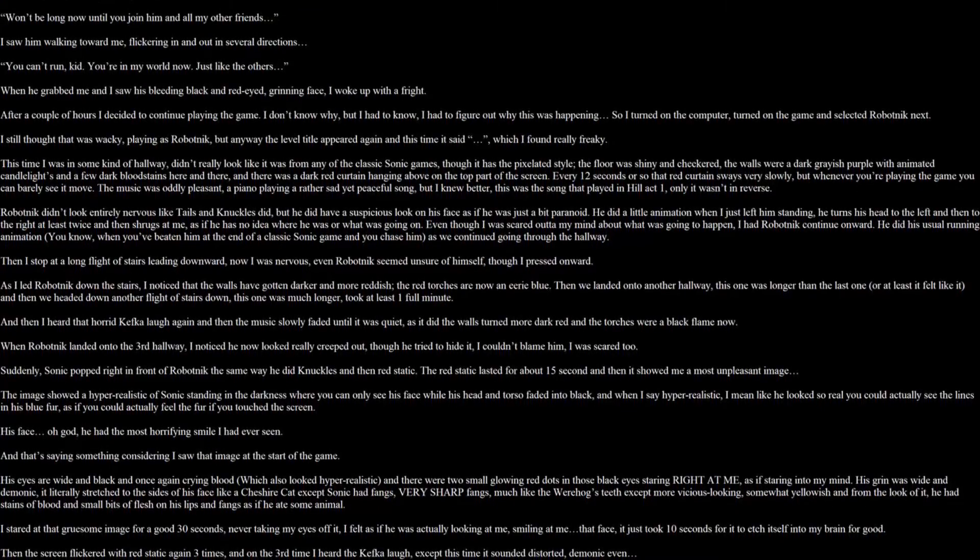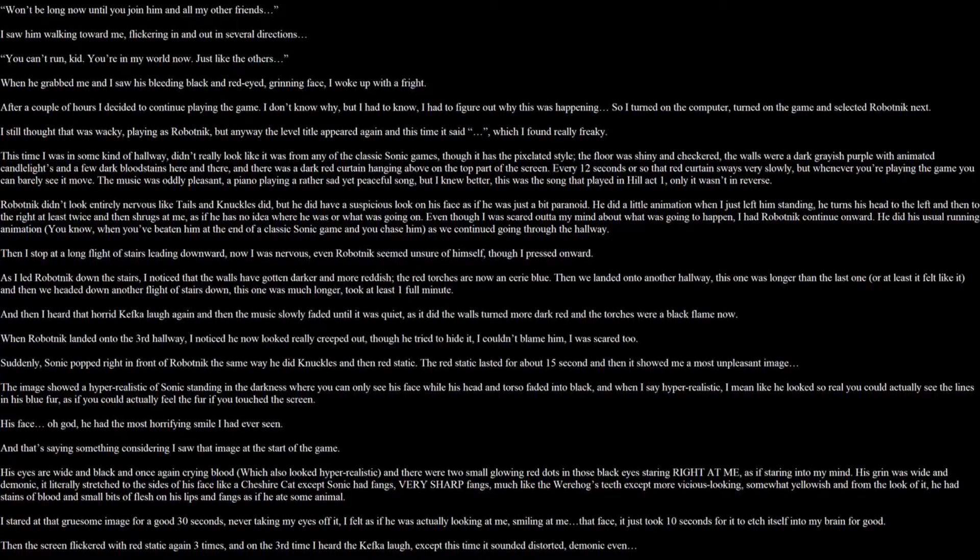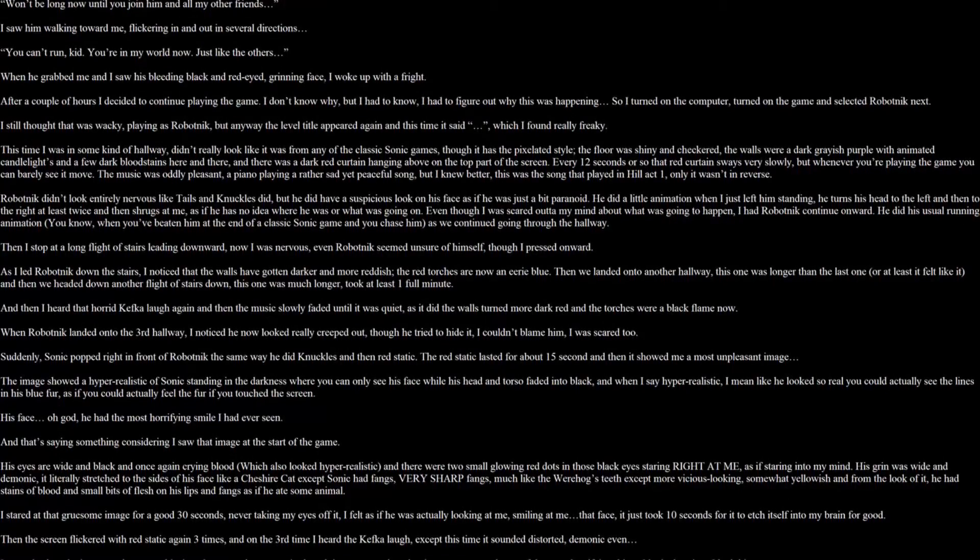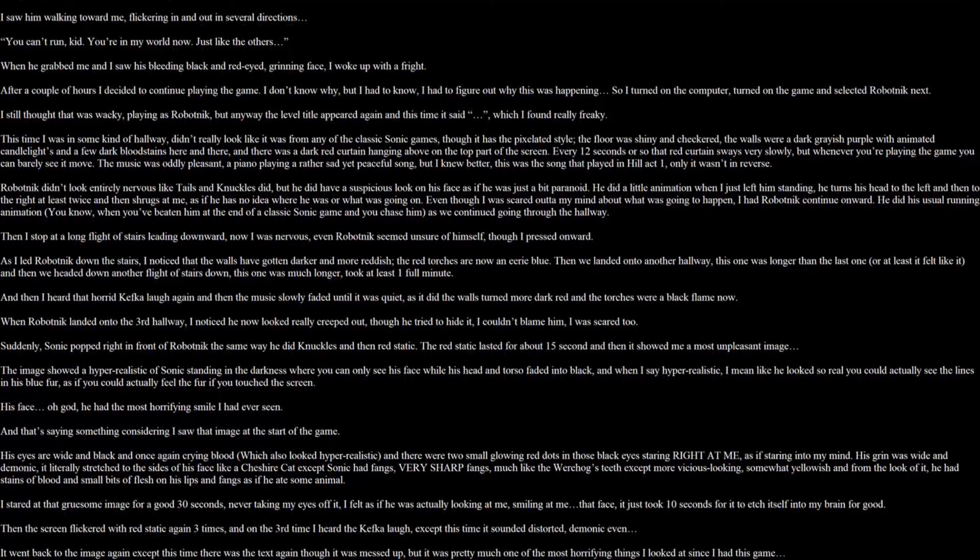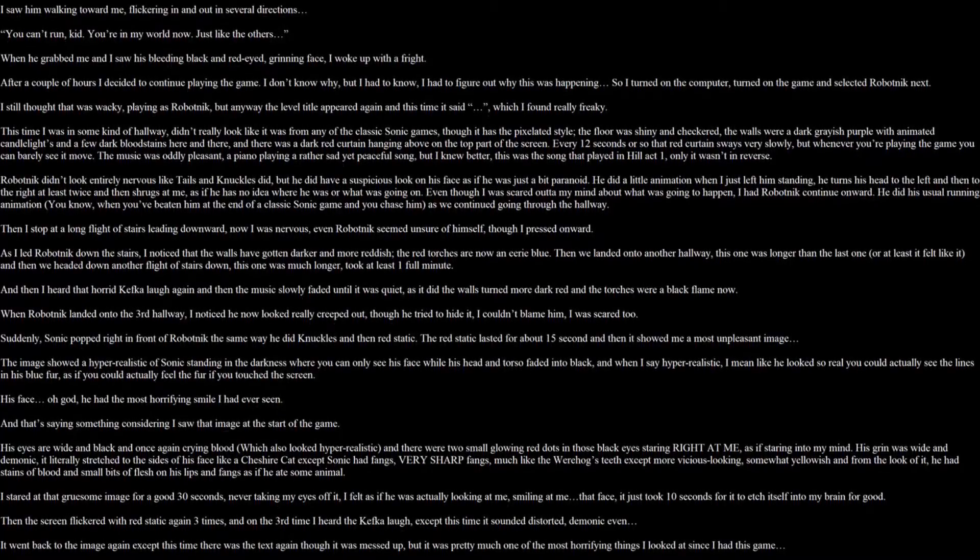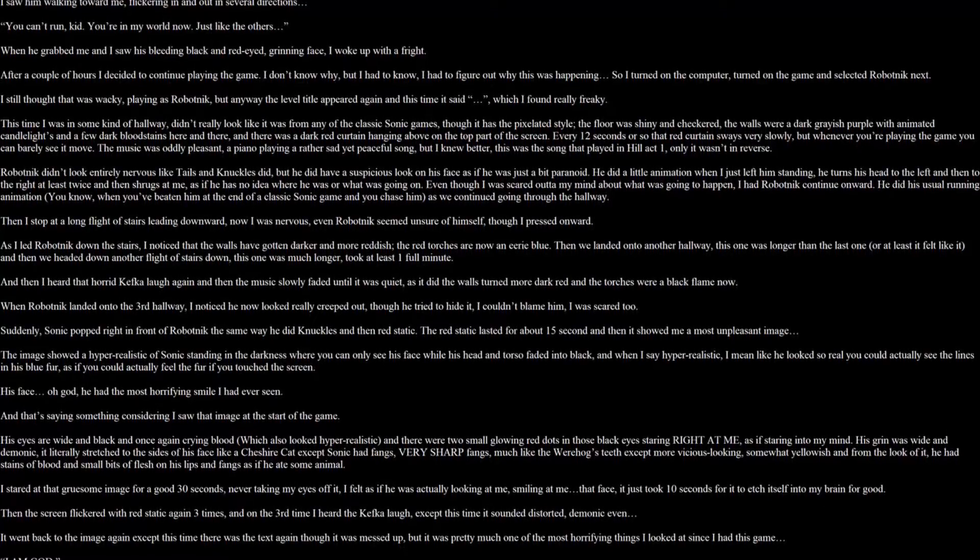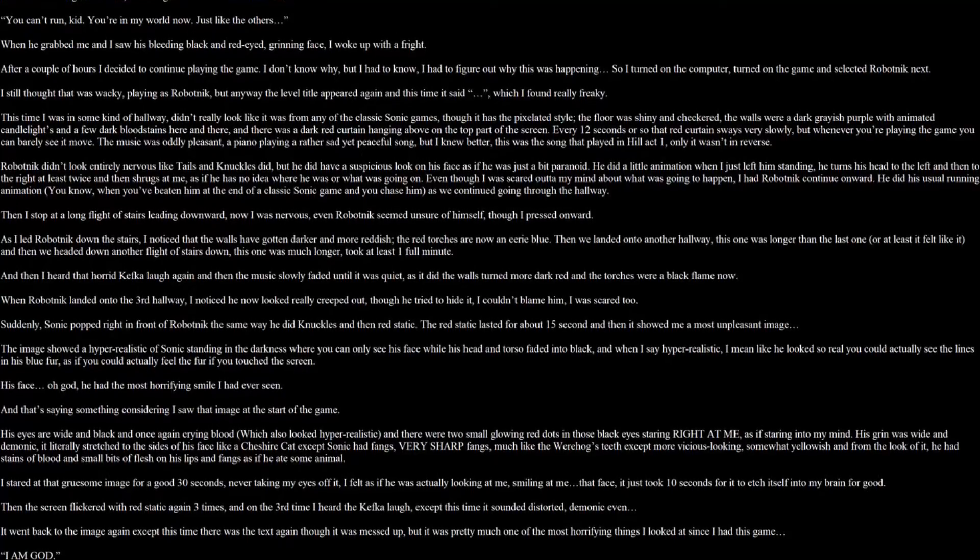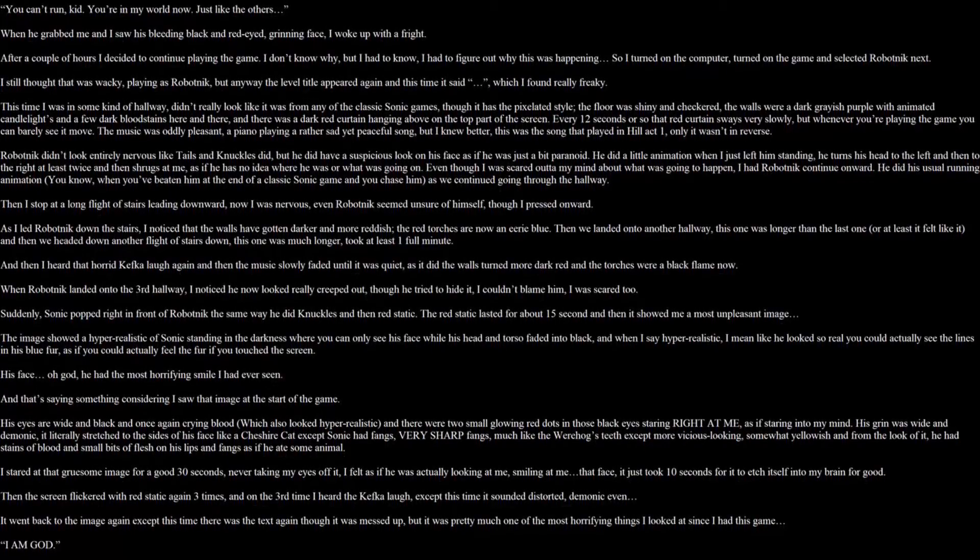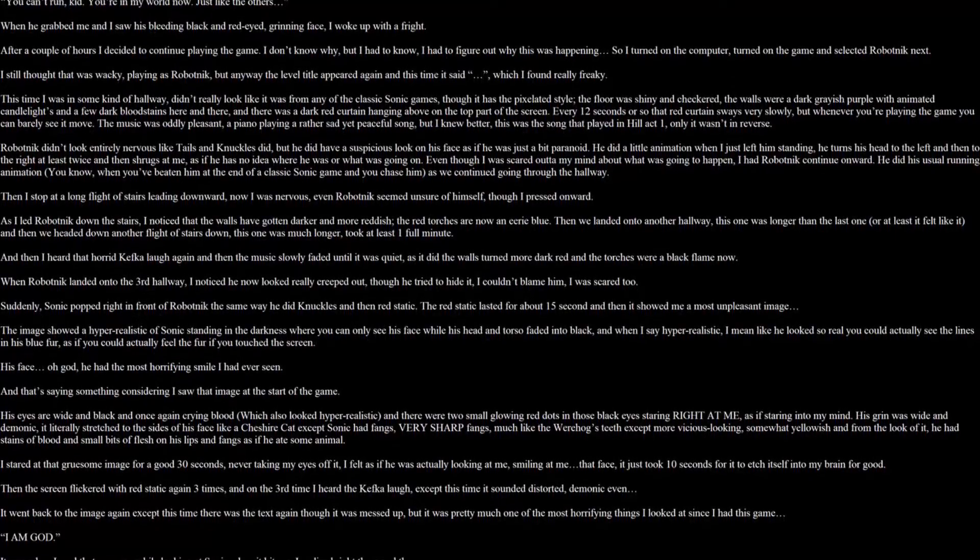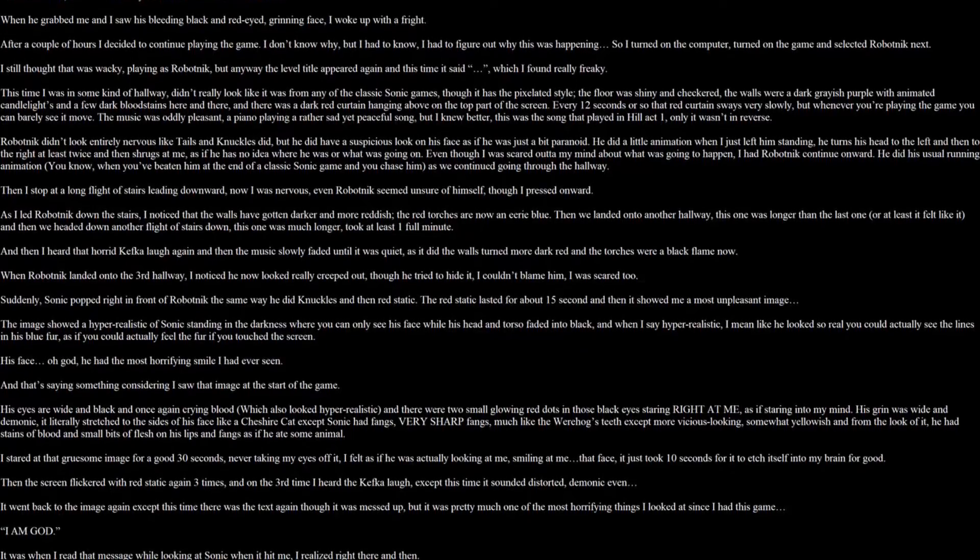And I noticed that the walls would have gone darker and more reddish. Red torches are now in eerie blue. Then we landed onto another hall. This one was longer than the last one, but at least it felt like it. And then we headed down another flight of stairs down. This one was much longer. Took at least one full minute. And then I heard that horrid Kefka laugh again. And then the music slowly faded until it was quiet. As it did the walls turned more dark red and the torches were in black flame now. When Robotnik landed onto the third hallway, I noticed he now looked really creeped out, though he tried to hide it. I couldn't blame him. I was scared too. Suddenly, Sonic popped right in front of Robotnik, the same way he did Knuckles. And then, red static. Red static lasted for about 15 seconds. And then it showed me a most unpleasant image.